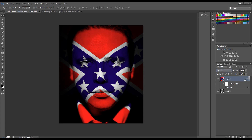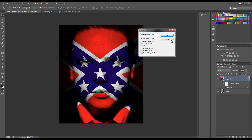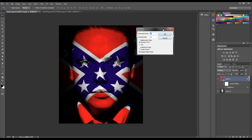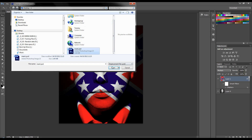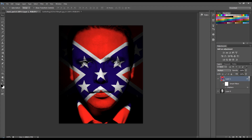Now, because I've done it as a smart filter, I can go back into that displacement filter by double clicking on the Displace. I'm going to change this now to 5 because 10 might have been too much. Click OK, get the map, open it and now you can see that's done a better job.